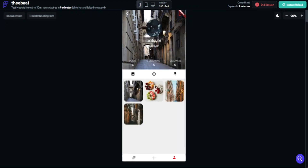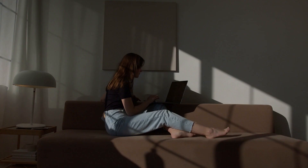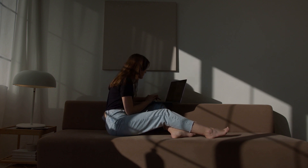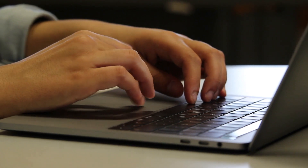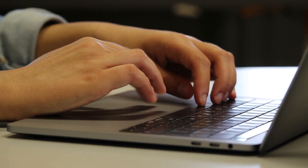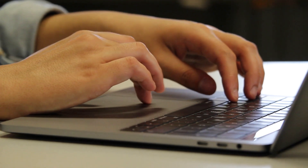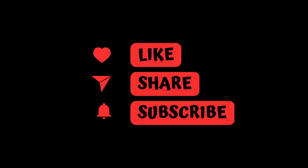You can subscribe to my channel and you will know when new content is published. Thank you for watching and have a nice day.